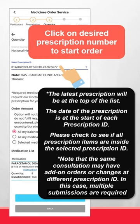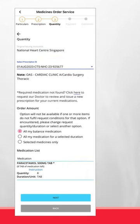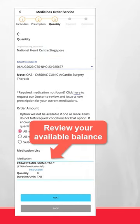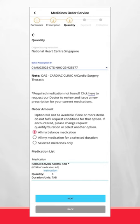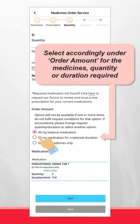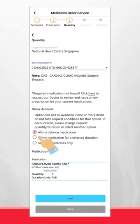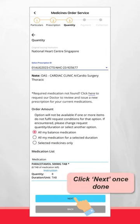In this case, multiple submissions are required. Review your available balance and click Instruction to see dose and frequency. Select accordingly under Order Amount for the medicines, quantity, or duration required. Click Next once done.